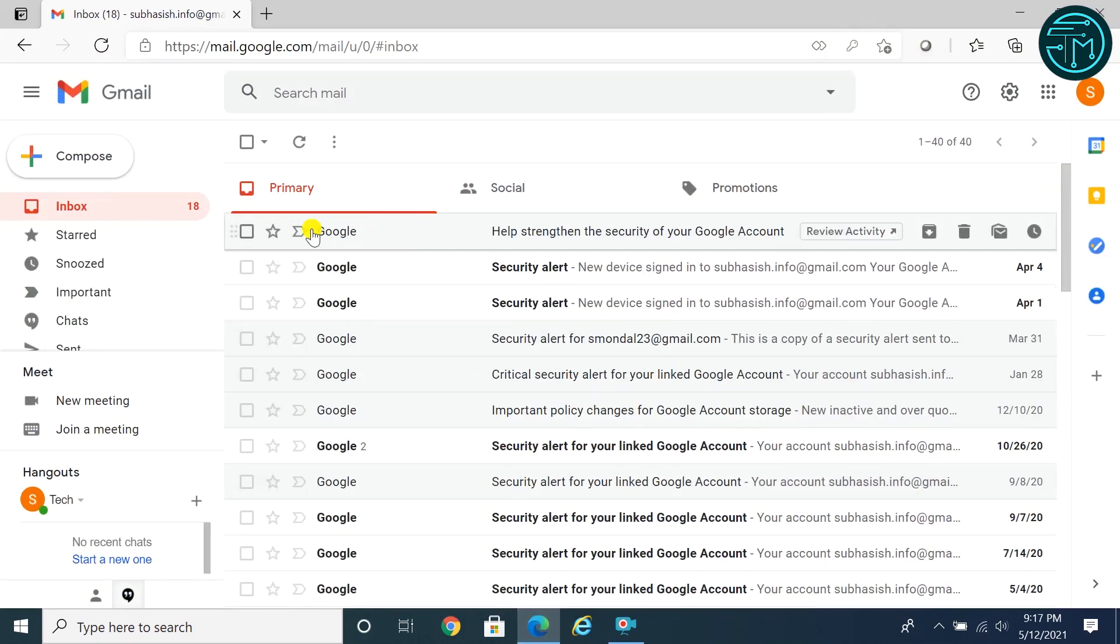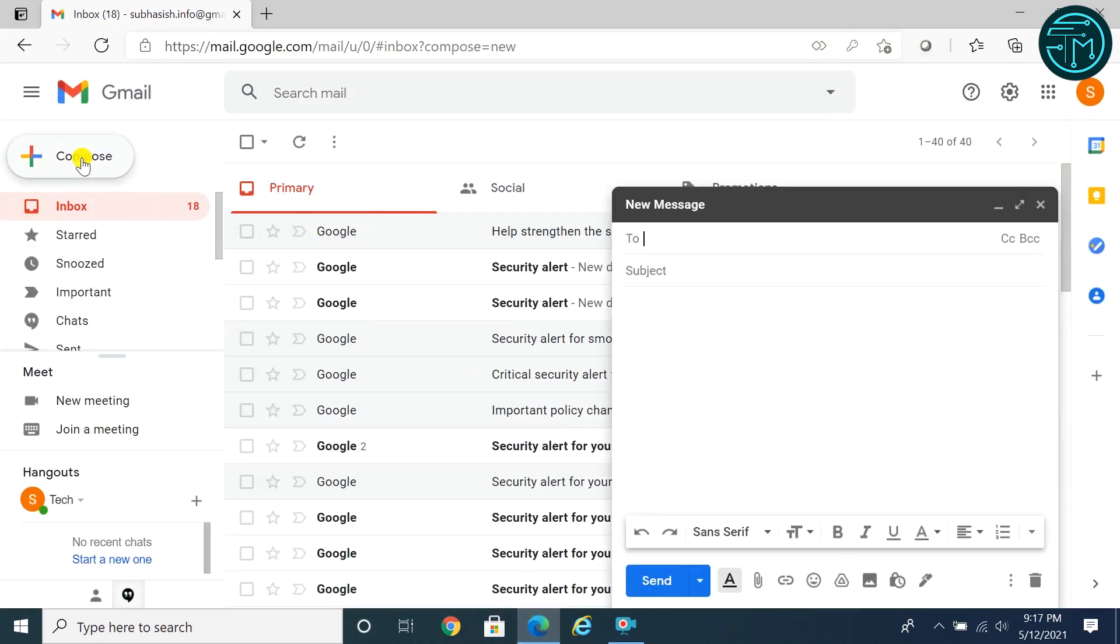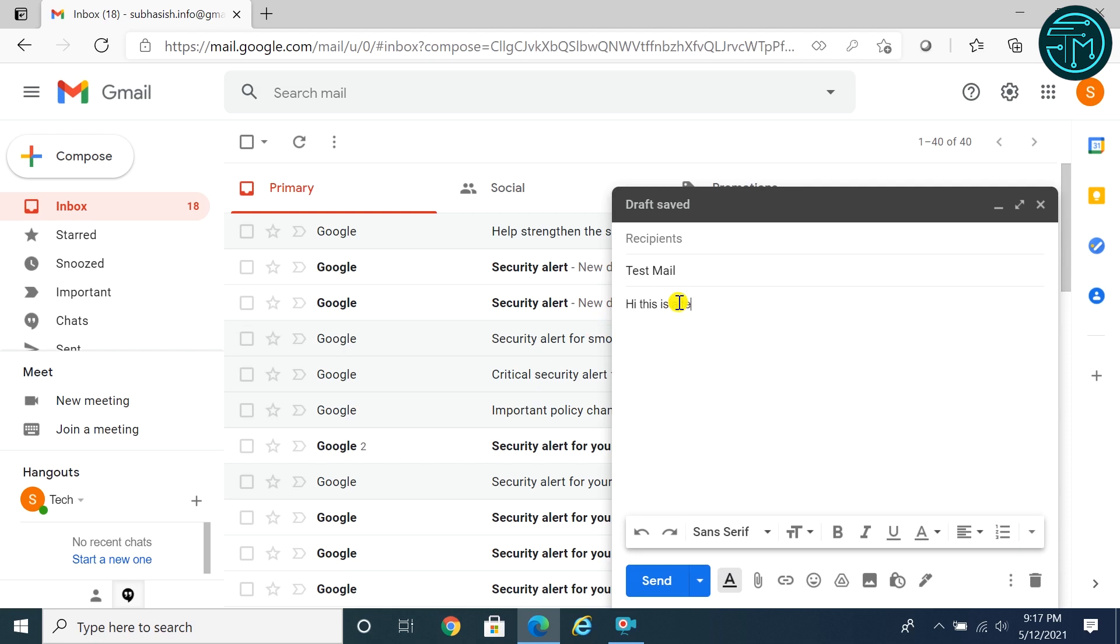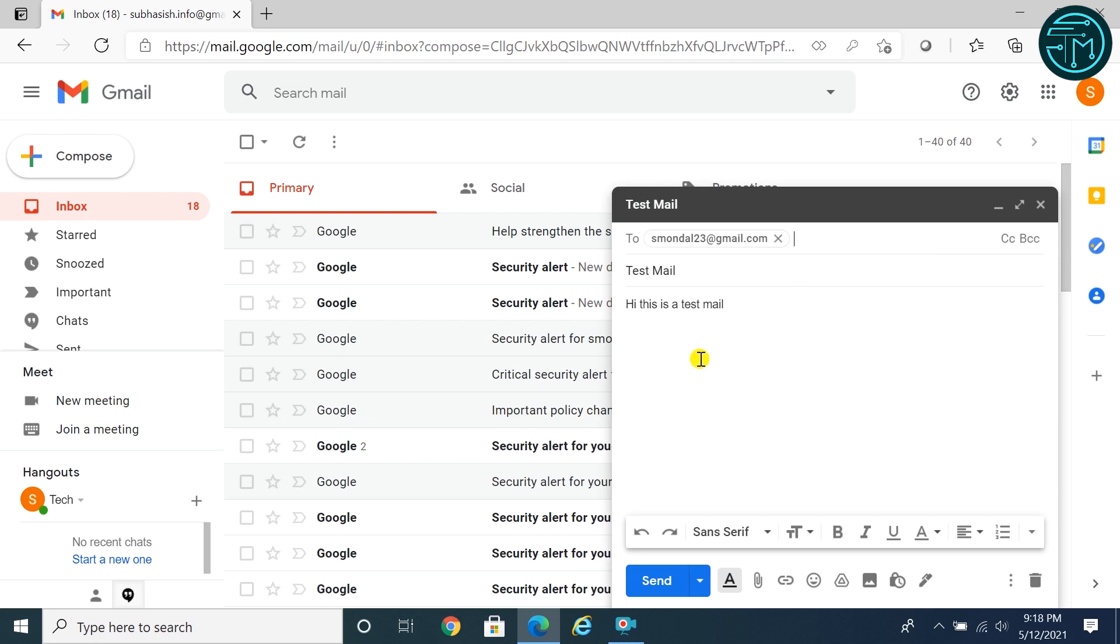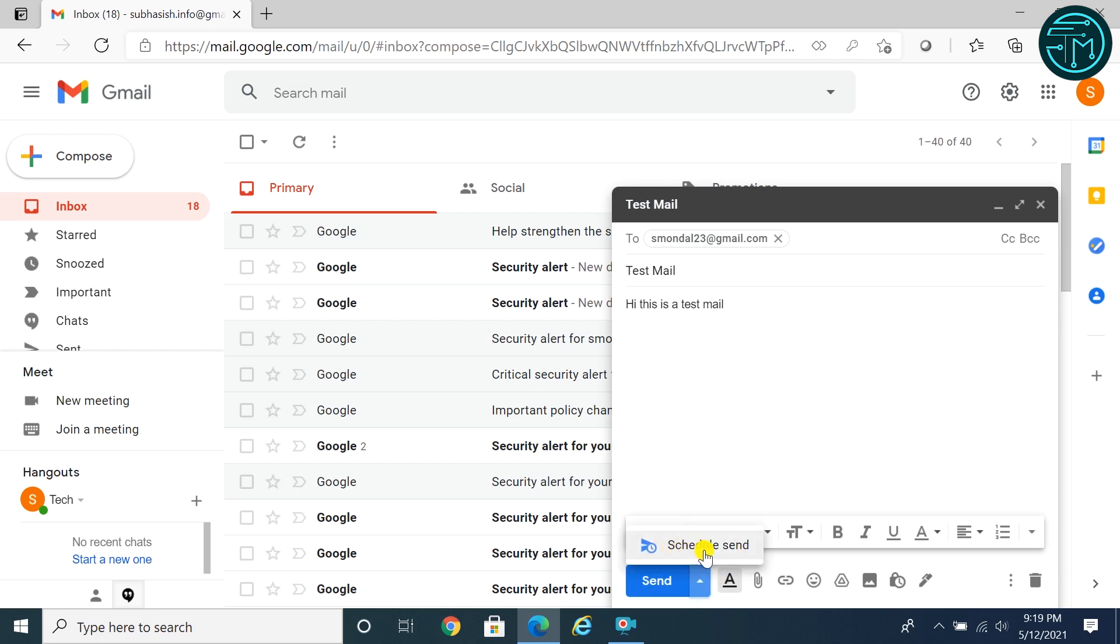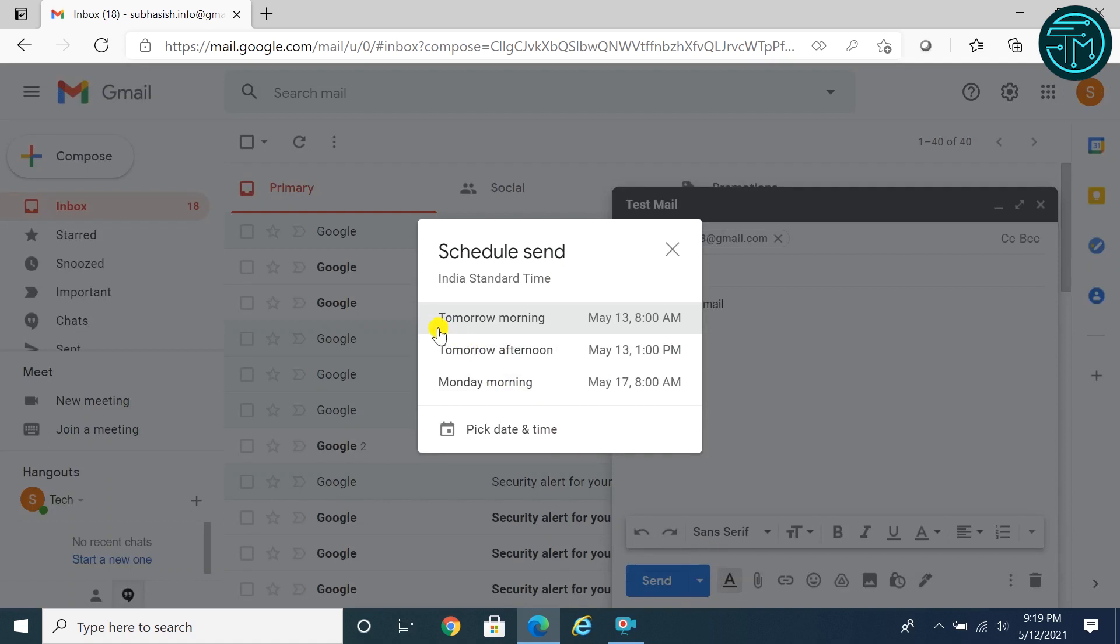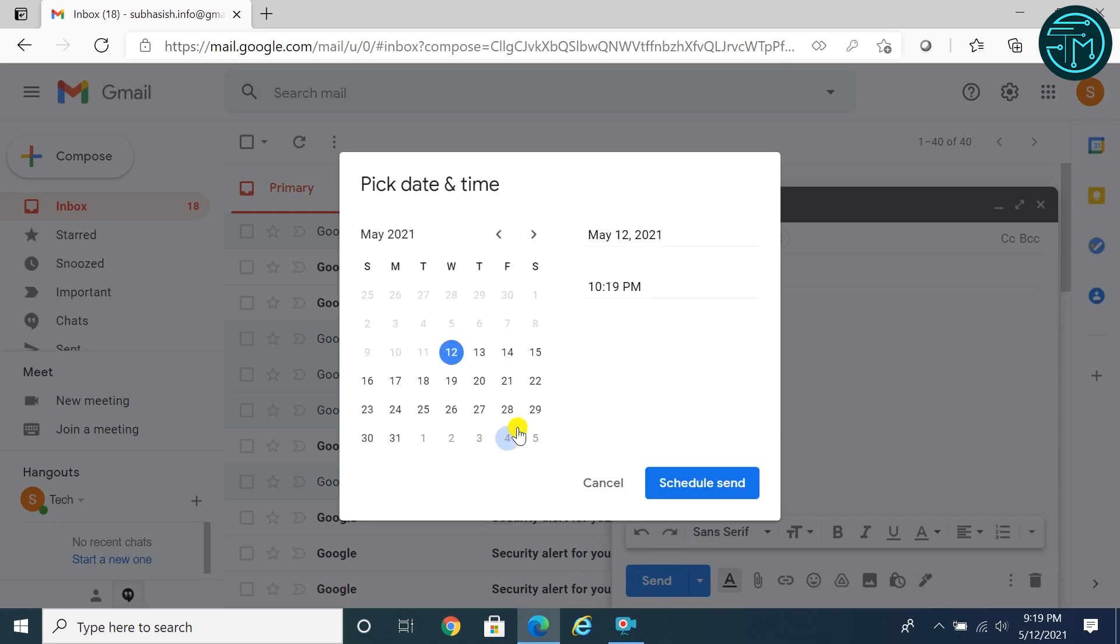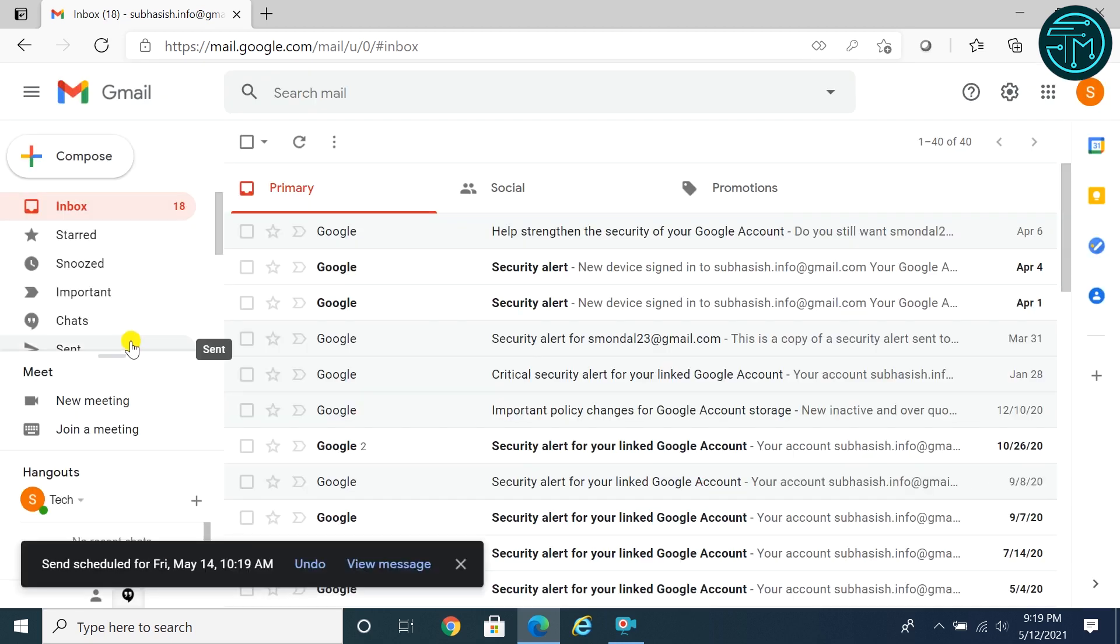Open Gmail, compose an email. At the bottom, next to send, click the down arrow. Click schedule send. Select or specify a date and time to send the mail. Click schedule send. That's it, your email will be delivered at its scheduled time.